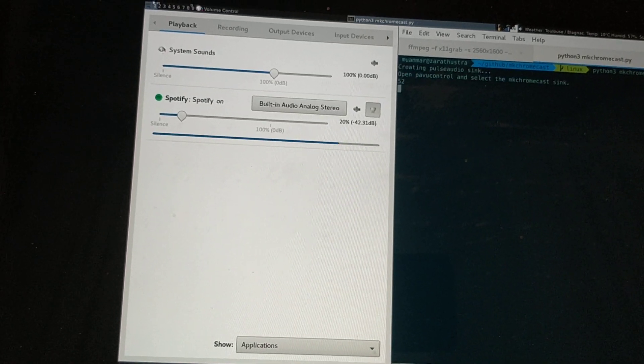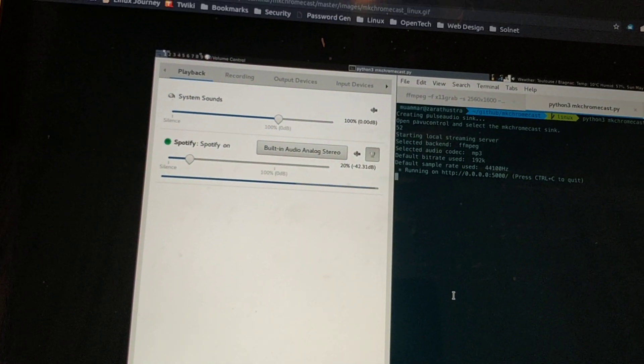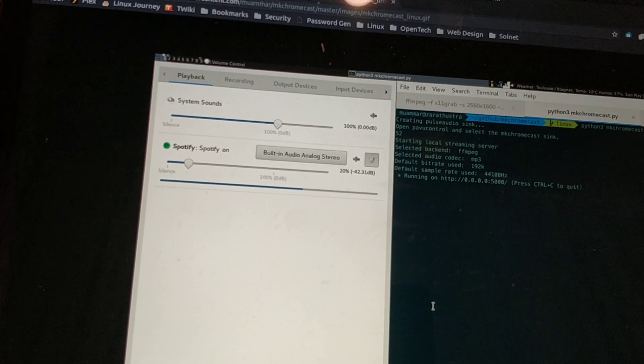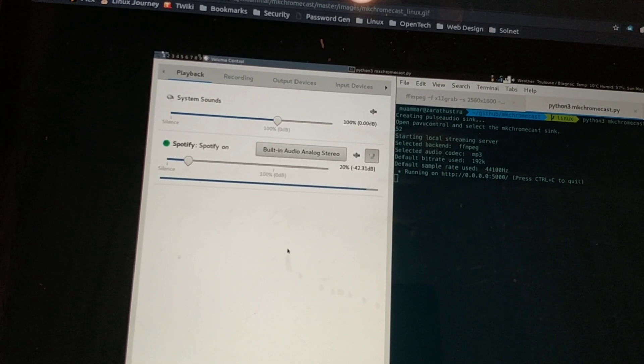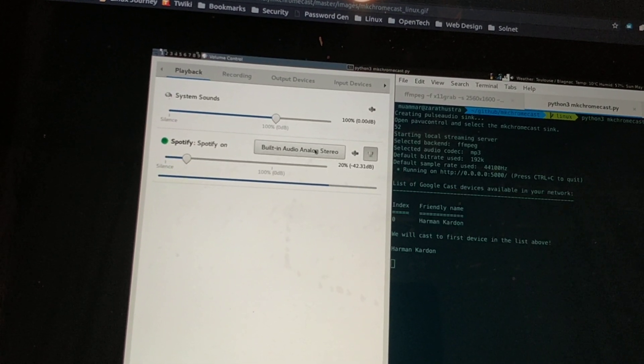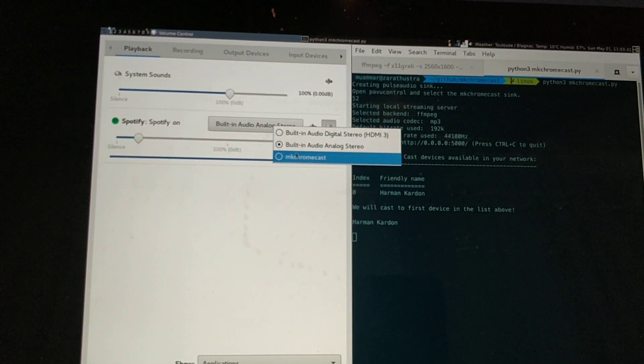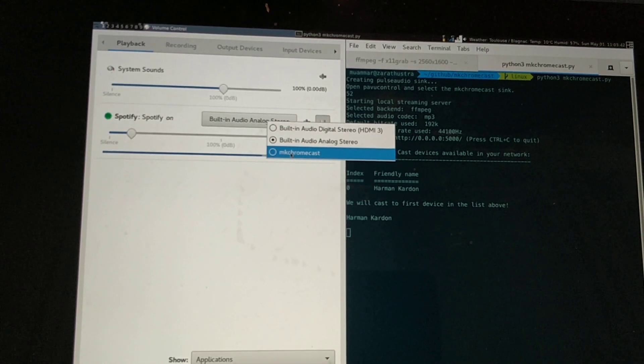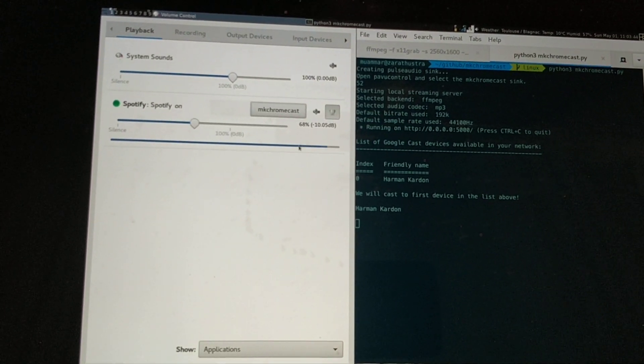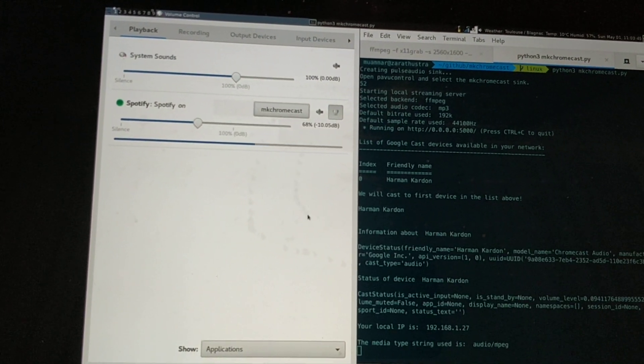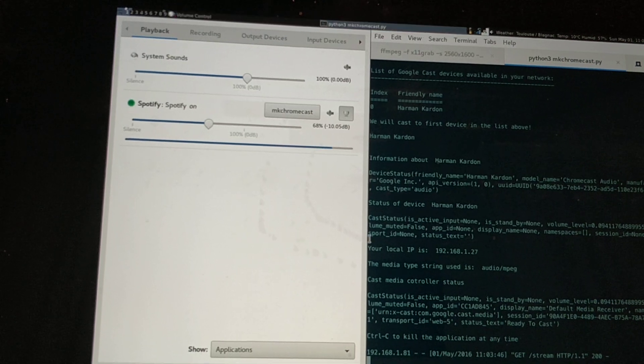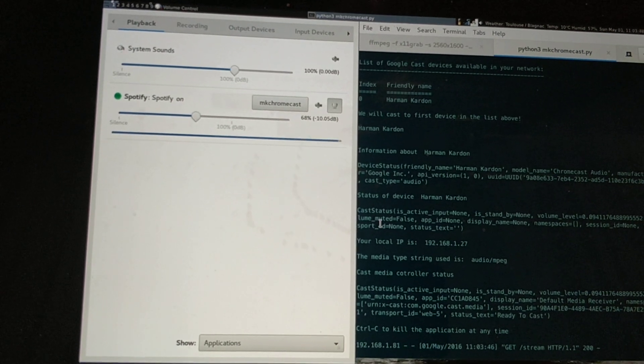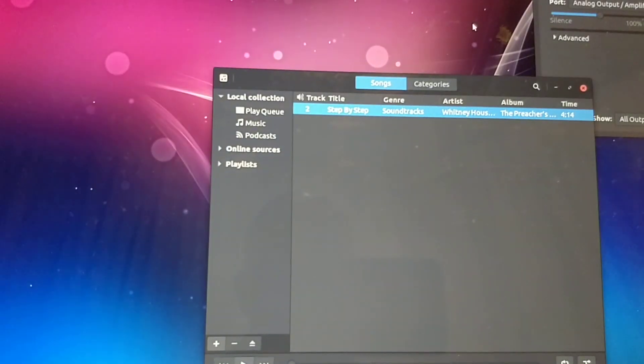I should mention that if you're using the latest version of Ubuntu, currently version 17.04, you're in luck because you can get the latest version of mkchromecast at the time of making this video. Let's minimize that.